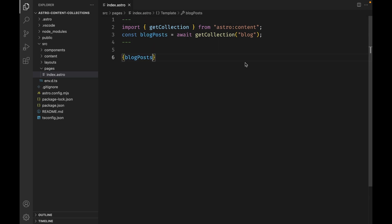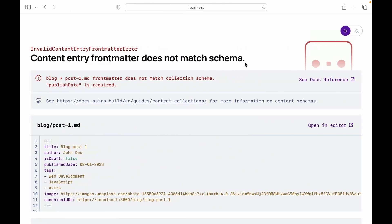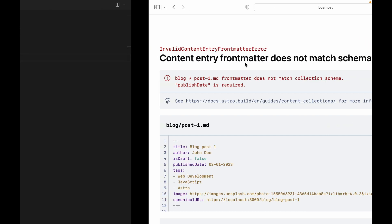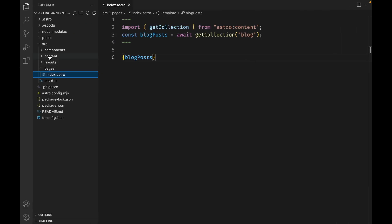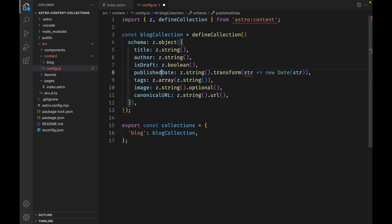If we open up our browser, we will see that we're getting an error. It looks like our schema validation is working. The error states that the publish date is required, but our front matter has published date. Hopefully you can now begin to see how powerful and useful having a type-safe front matter is. We can solve this by updating our config.ts — instead of published date, it needs to say publish date.